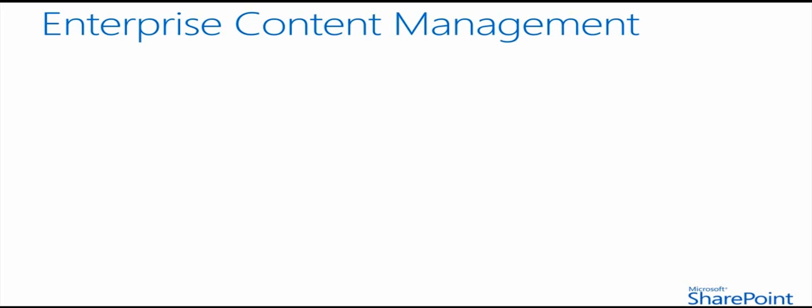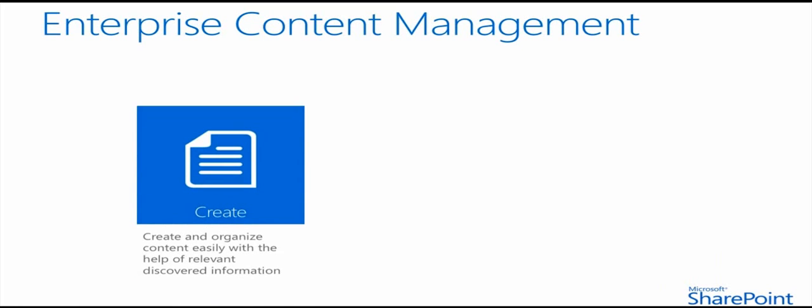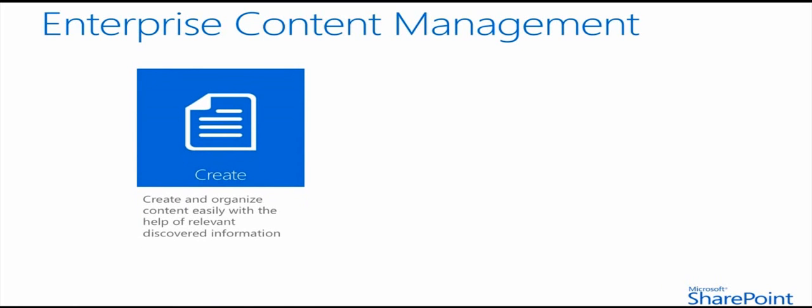In SharePoint 2013, we take these core capabilities even further and we talk about three different pillars, starting with Create, where the content lifecycle begins in its creation.